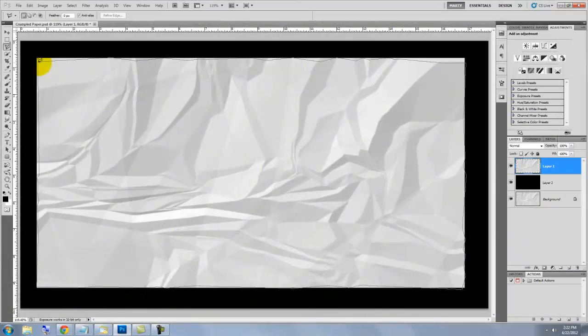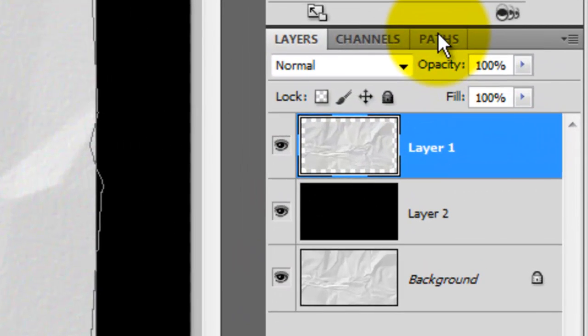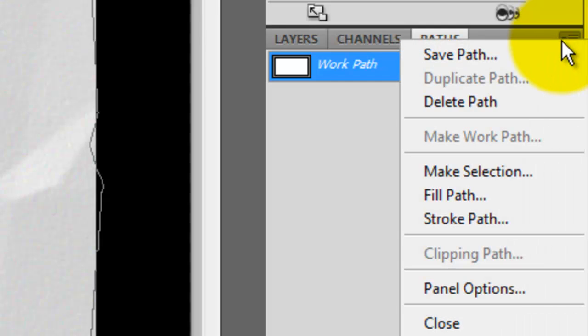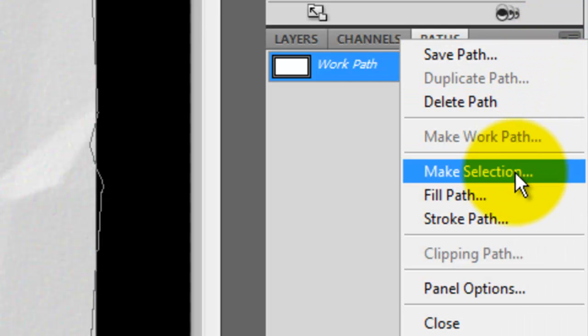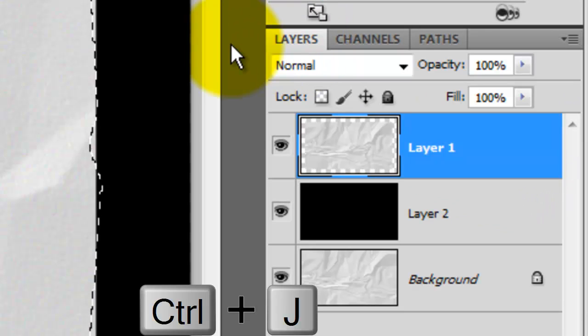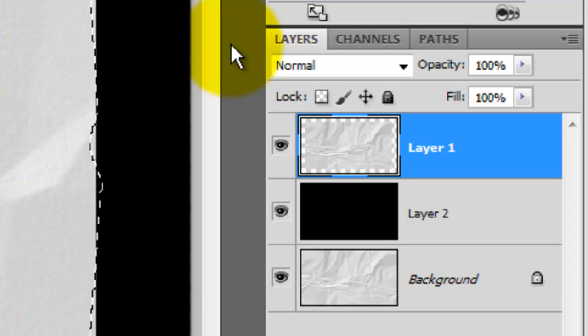Once this work path is completed, click on the Paths tab and click on the icon on the right. Then click Make Selection. This makes a selection of the work path. Click on the Layers tab and press Ctrl or Cmd plus J to cut the selection from the original paper layer and place it on its own layer.